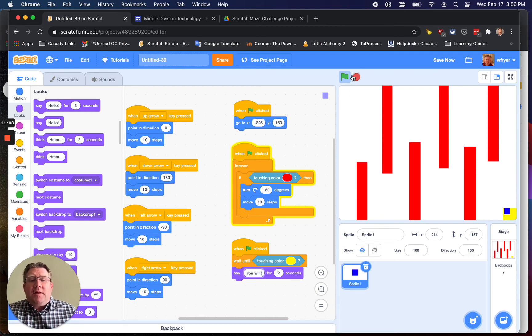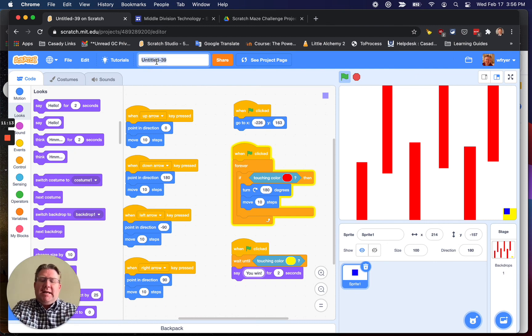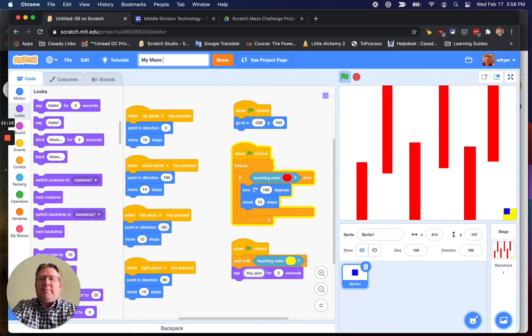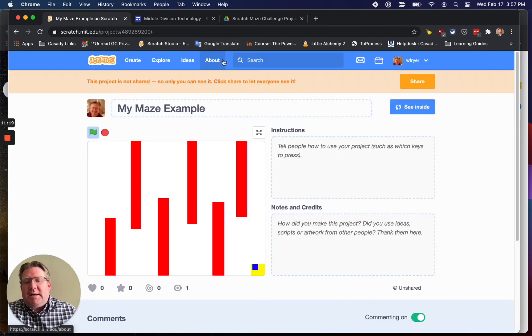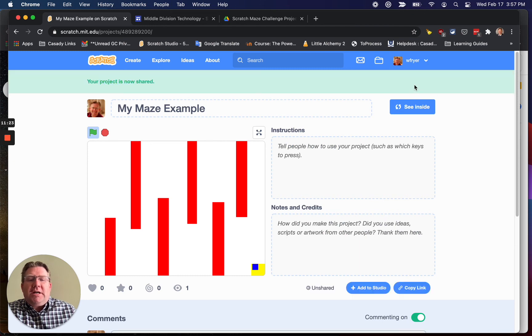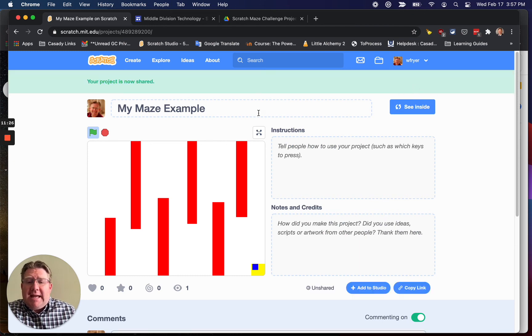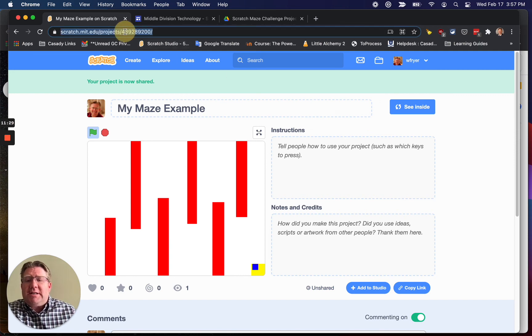The last things that I have to do, and then I'll test the maze to show you that it works, is I'm going to say what my title is. So I'm going to say my maze example, and then I'm going to click the share button. If you don't have an orange share button, you're going to need to verify your scratch account, because you can't share your scratch projects until you've actually done that.